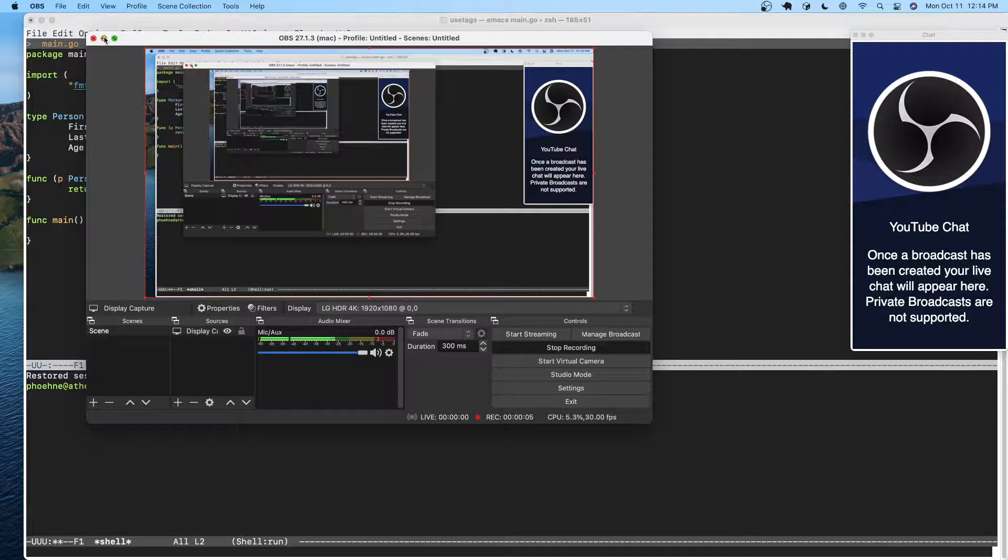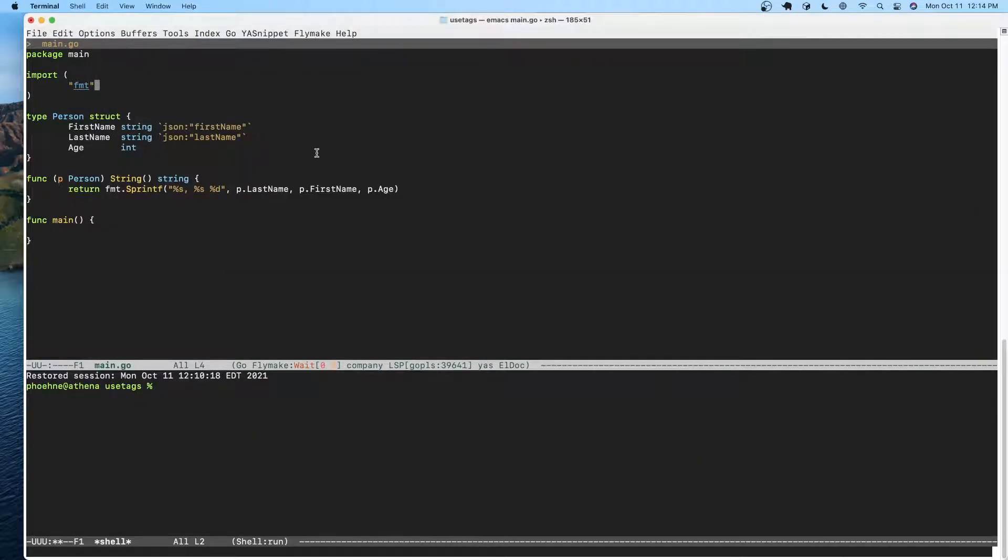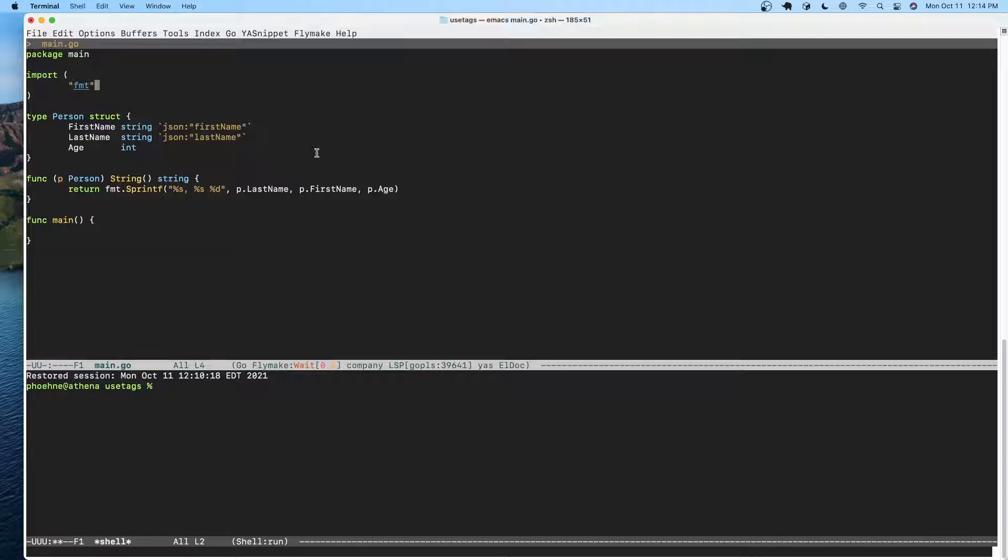Okay, let's get started. I'm trying a different editor to see if this shows up better in the recorded video. This is Emacs with the LSP and gopls packages installed. Today I'm just going to do a quick video on tags.